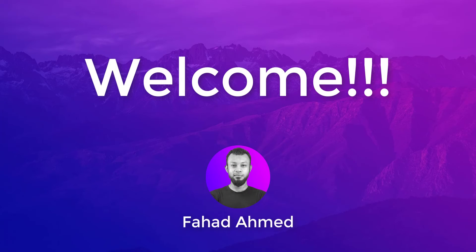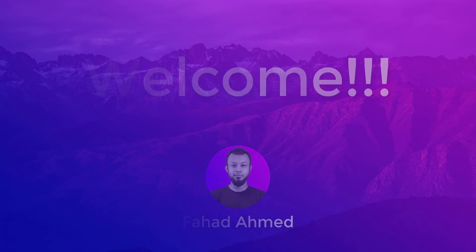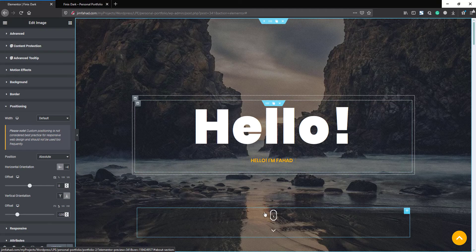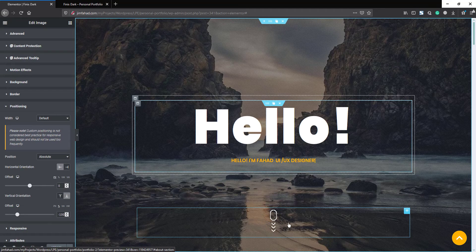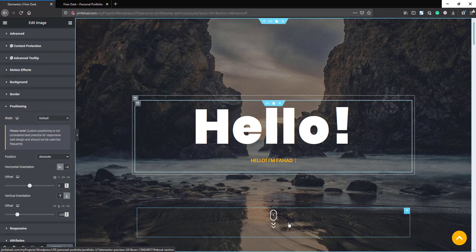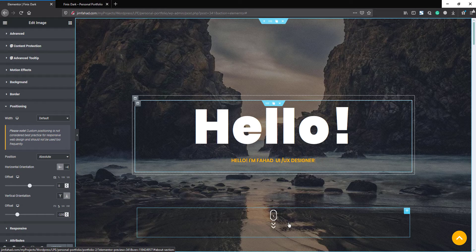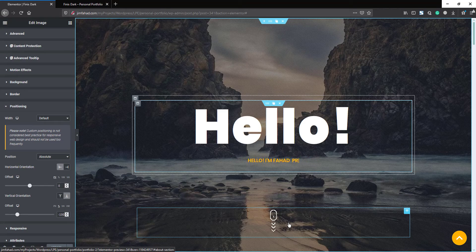Hey guys, welcome back. I'm Fahad Ahmed. In this video, we're going to see how we can create this type of nice animated scroll down arrow. No worries, you can use Elementor Pro or free versions, and the good news is you don't need to know any single line of coding.